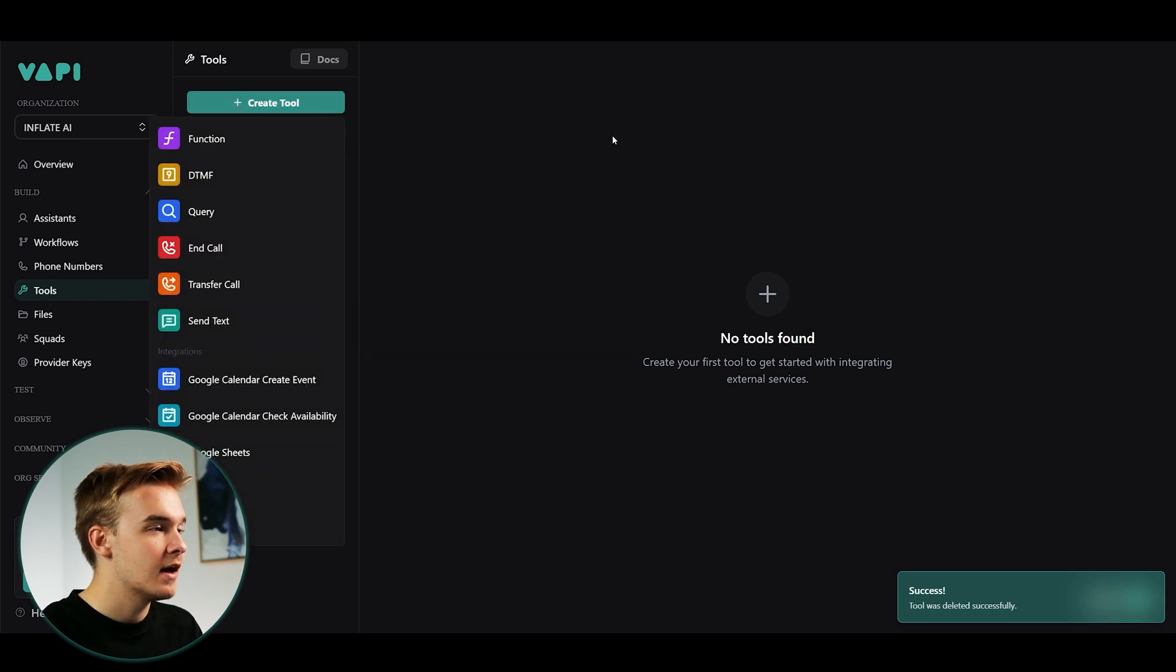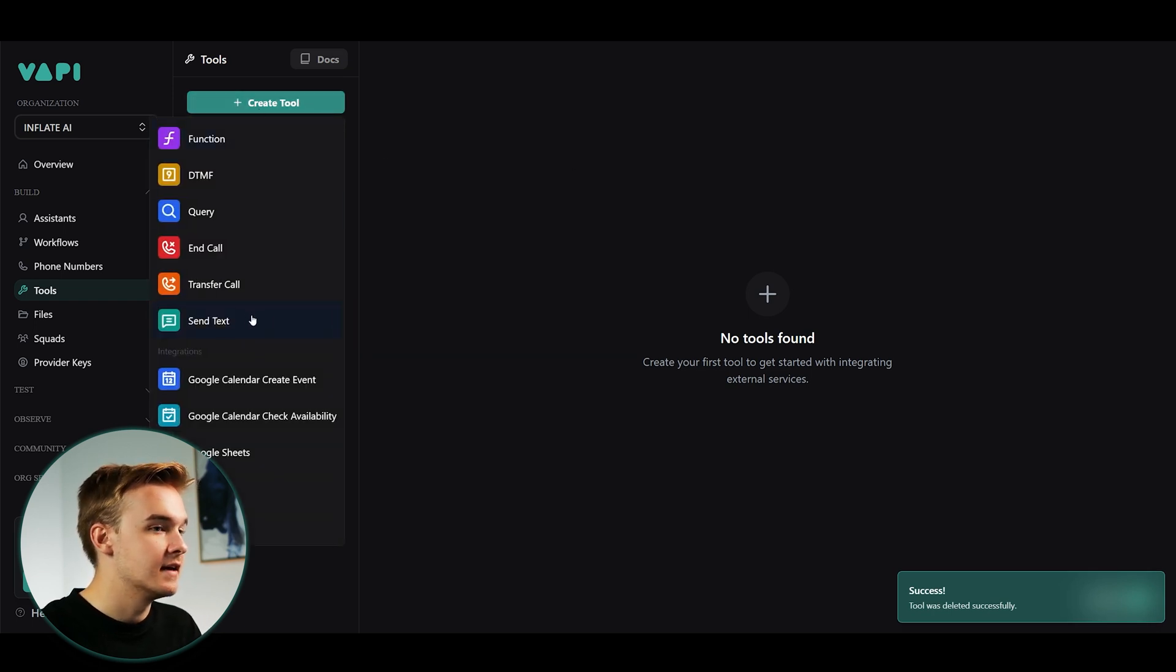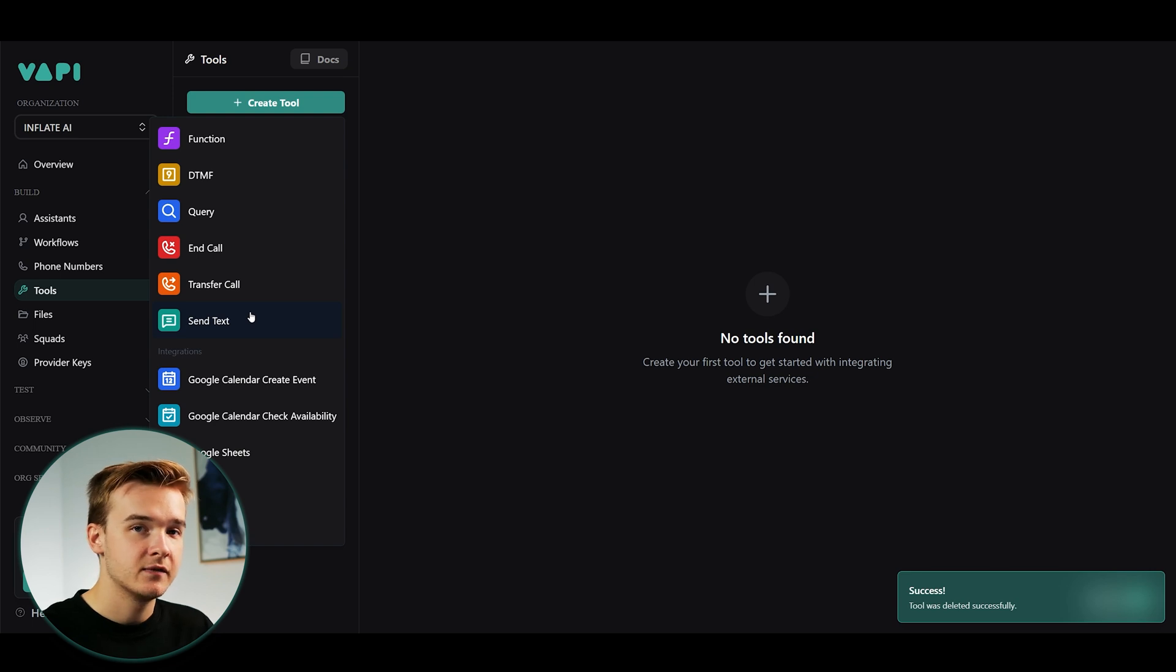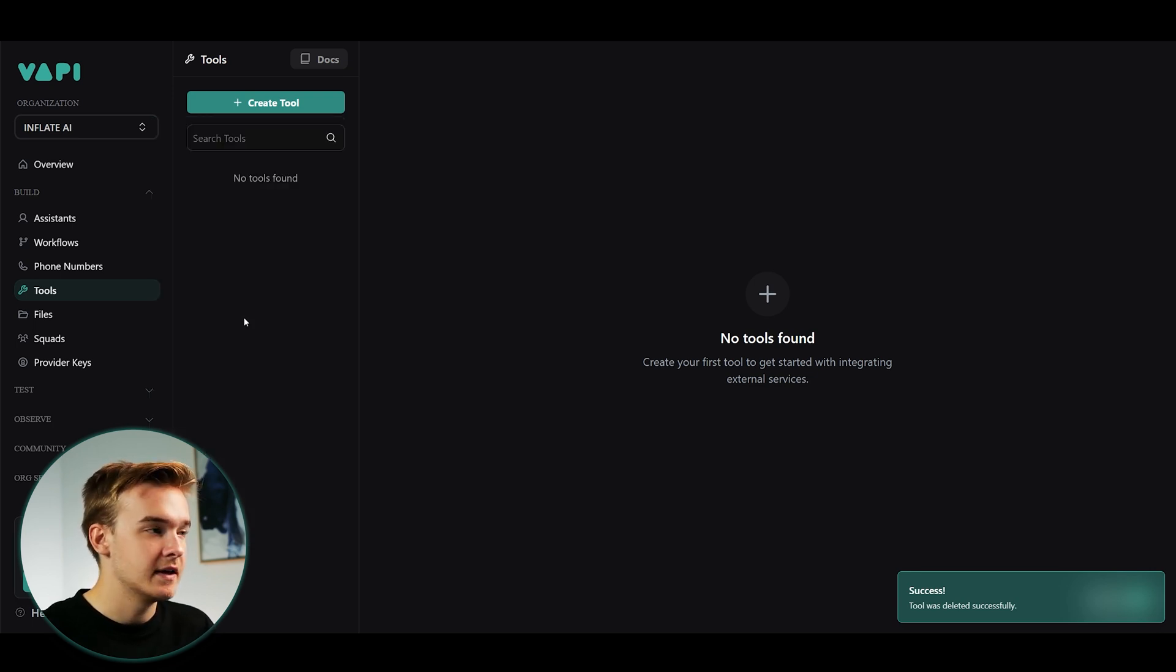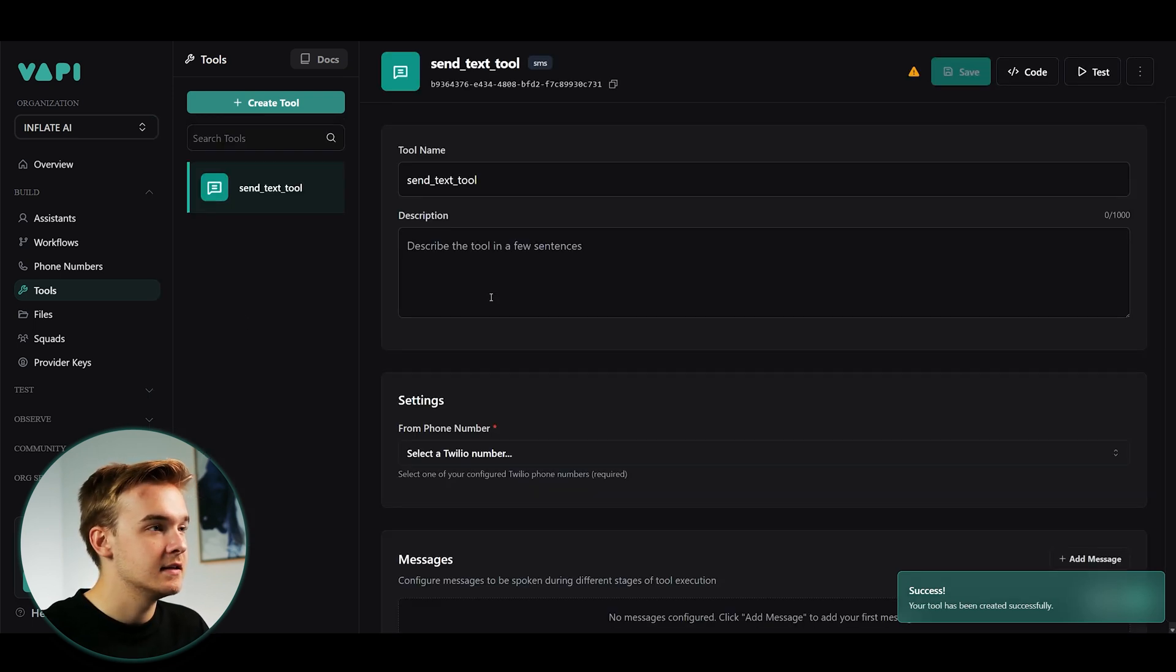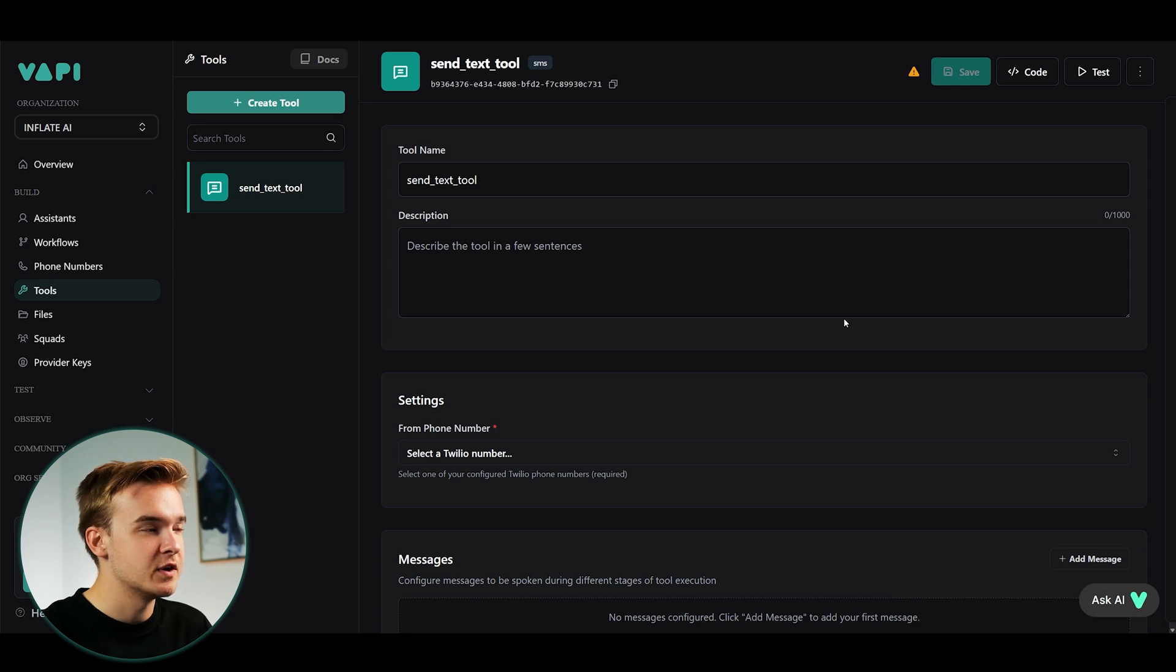If I just click the create tool button, I go all the way down to send text. This is a new function that's built out specifically by Vapi for this use case. And so we can very easily hit the send text tool right there. And this is what's going to pop up.